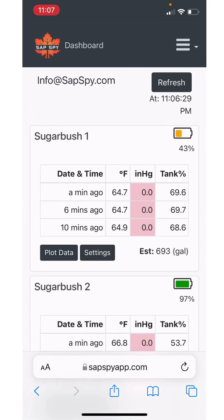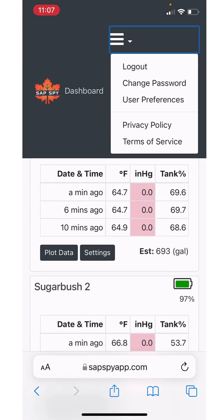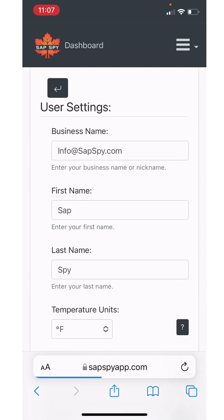And the final area to go to for the SAPSpy web app is user preferences. So in the hamburger menu, you can do log out, you can change password, user preferences, or you can always review our privacy policy or terms of service. Here the most common place I'll go is user preferences.